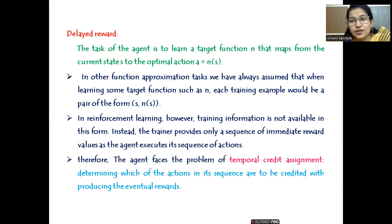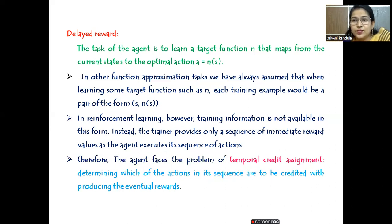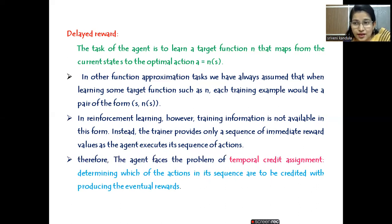This problem is not present in the earlier cases. Because of this, the agent faces the problem of temporal credit assignment — determining which of the actions in its sequence are to be credited with producing the eventual rewards. You can compare this with dynamic programming, where when you select one particular step, the next one you choose should be optimal relative to the previous state. Similarly here, whatever action you select should lead to an optimal one in the next state. This is called the temporal credit assignment problem.